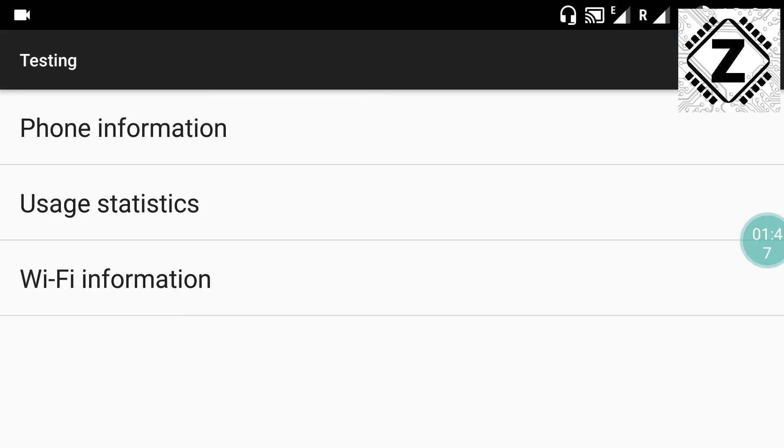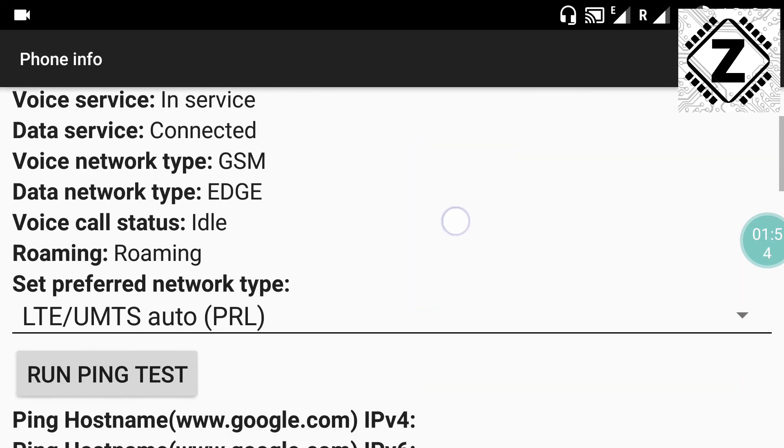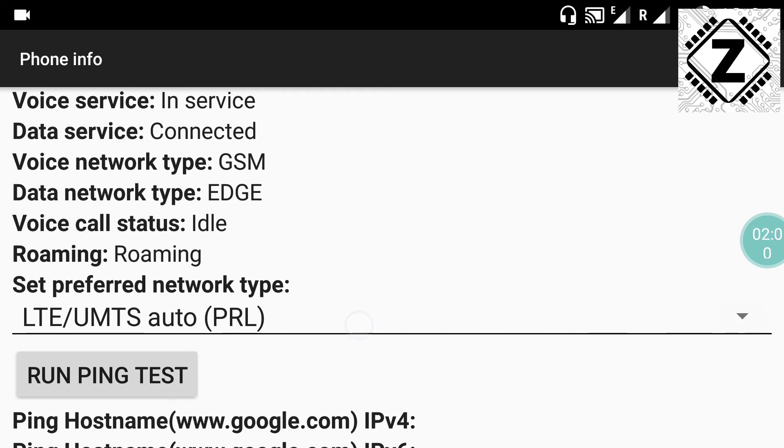After pasting the password, we come to this new window which is titled as Testing. We select the first option which is Phone Information, and as you can see the network is just on EDGE which means 2G. Yeah, I know it's pretty annoying.